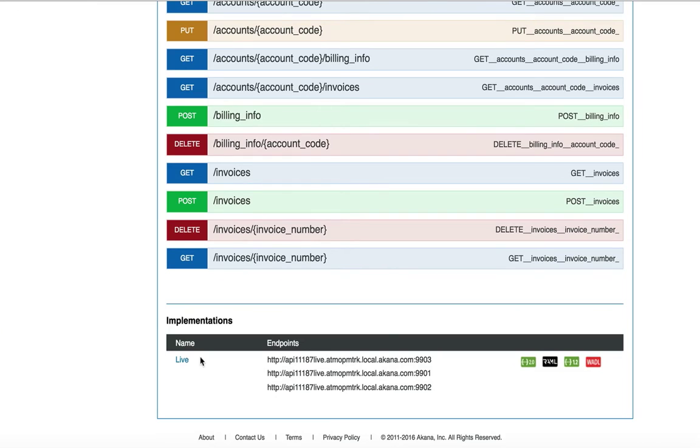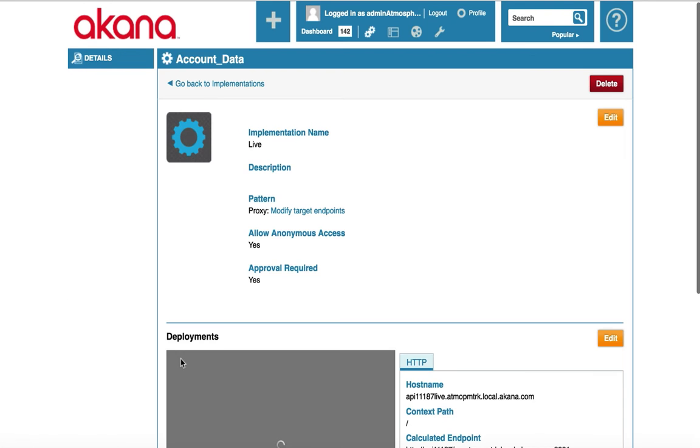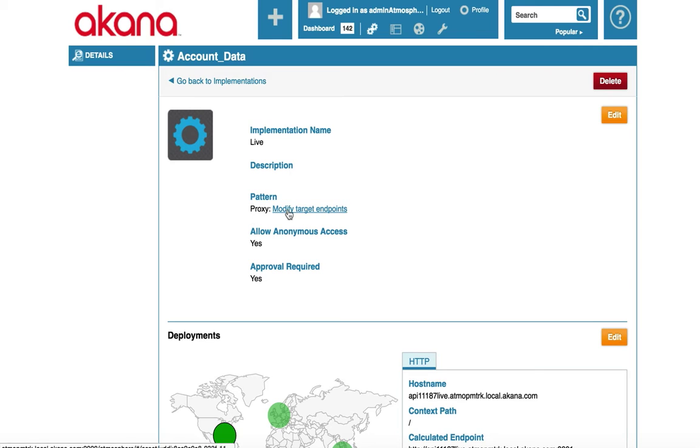Now let's take a look at the live implementation and add an auditing policy. I'll click on the live link. On the screen you will find all of the information about an implementation and have the ability to edit it. For example, the pattern used for this API is proxy.